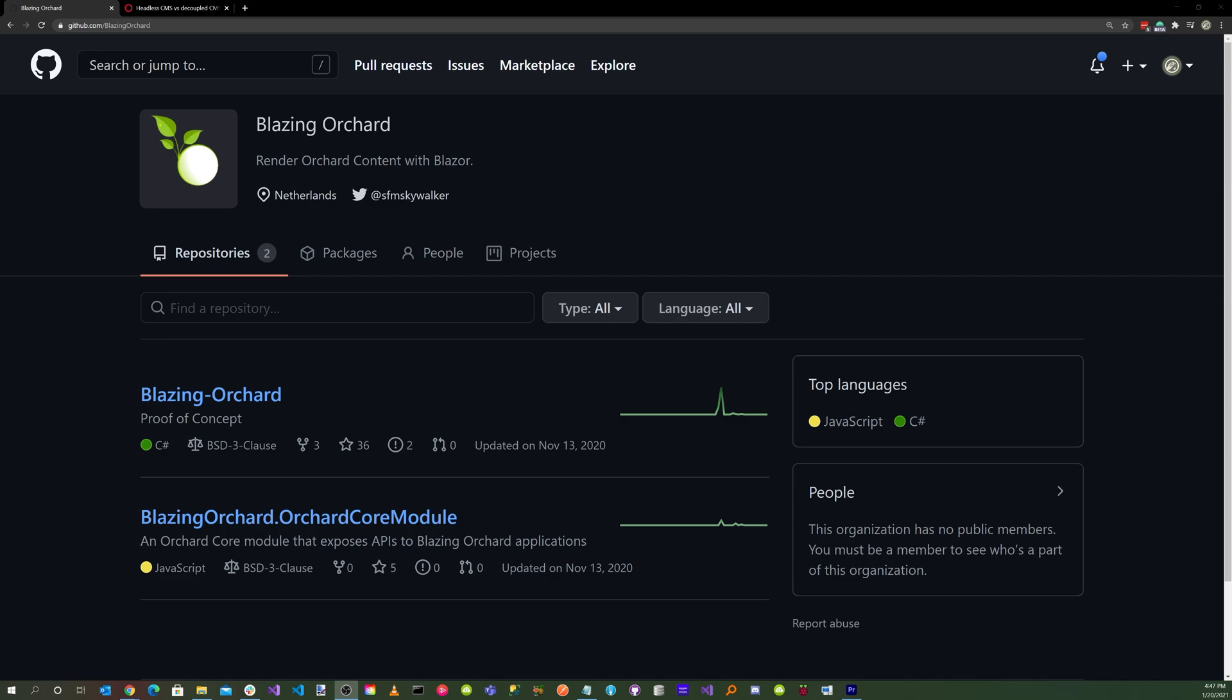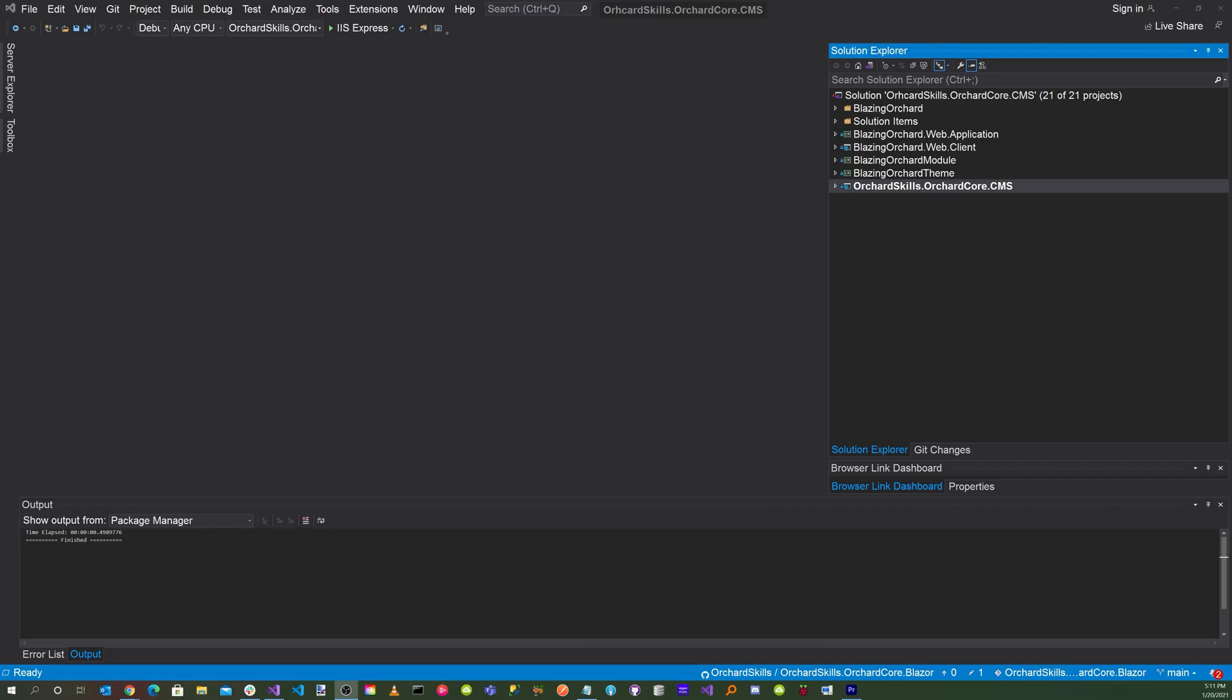In order to create a Blazor WebAssembly front-end for Orchard Core, we will need to clone both repositories, Blazing Orchard and BlazingOrchard.OrchardCore module. Please refer to the previous video as a reference. Combine both repositories into one solution.